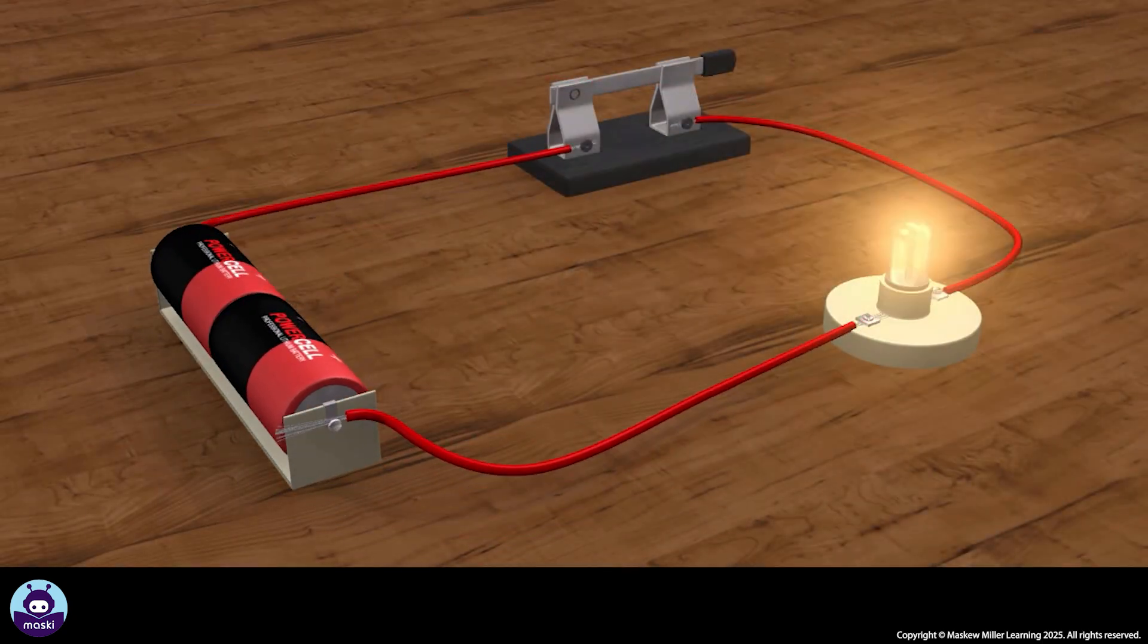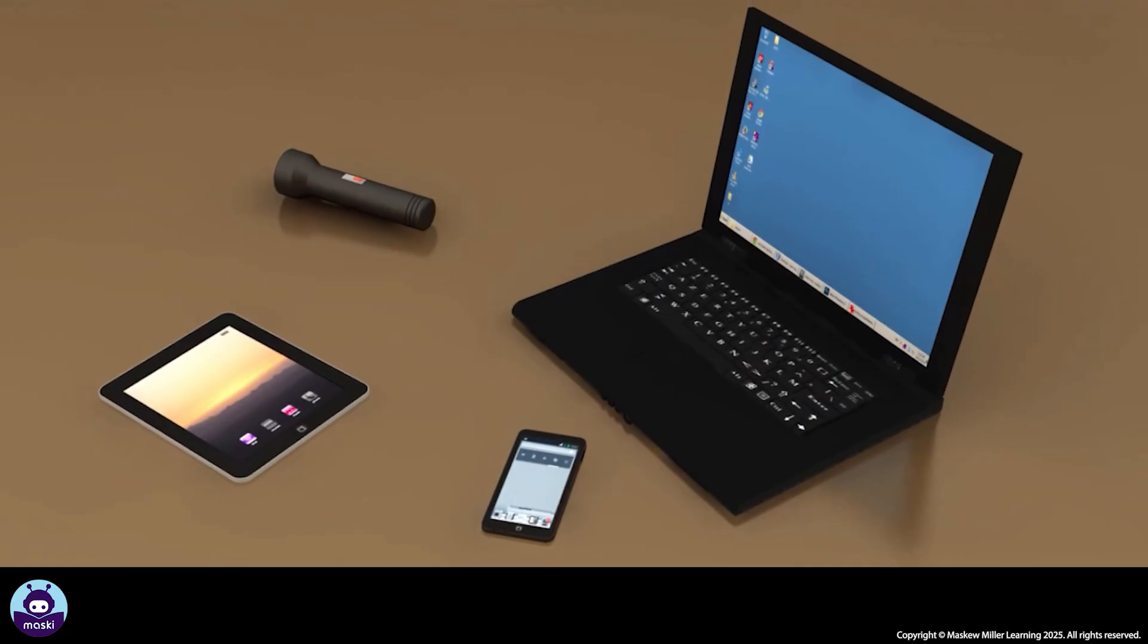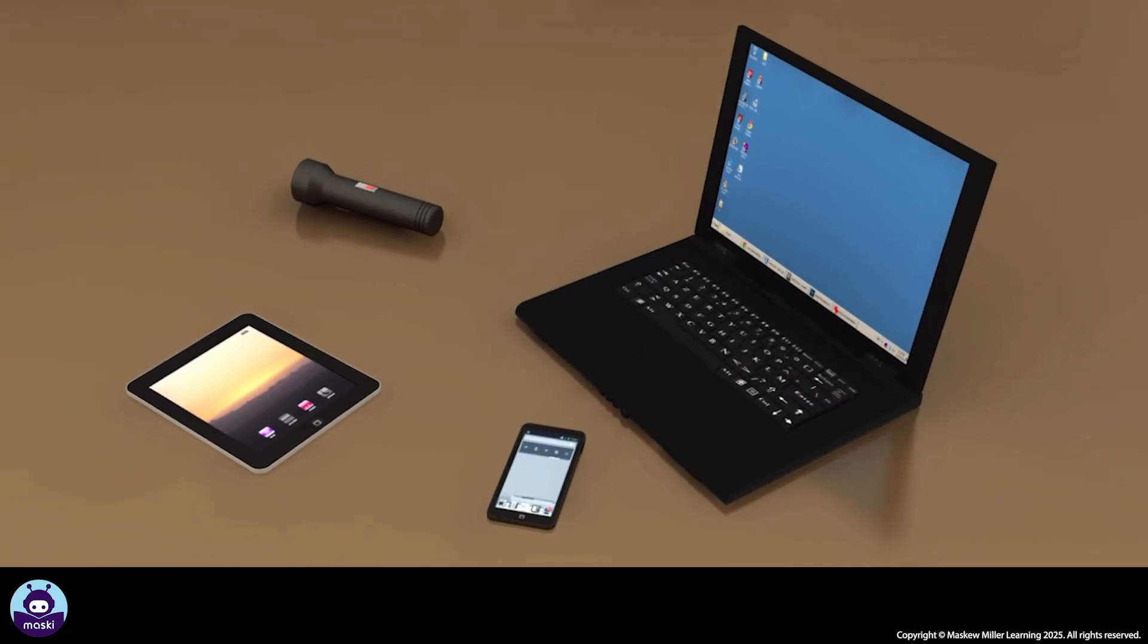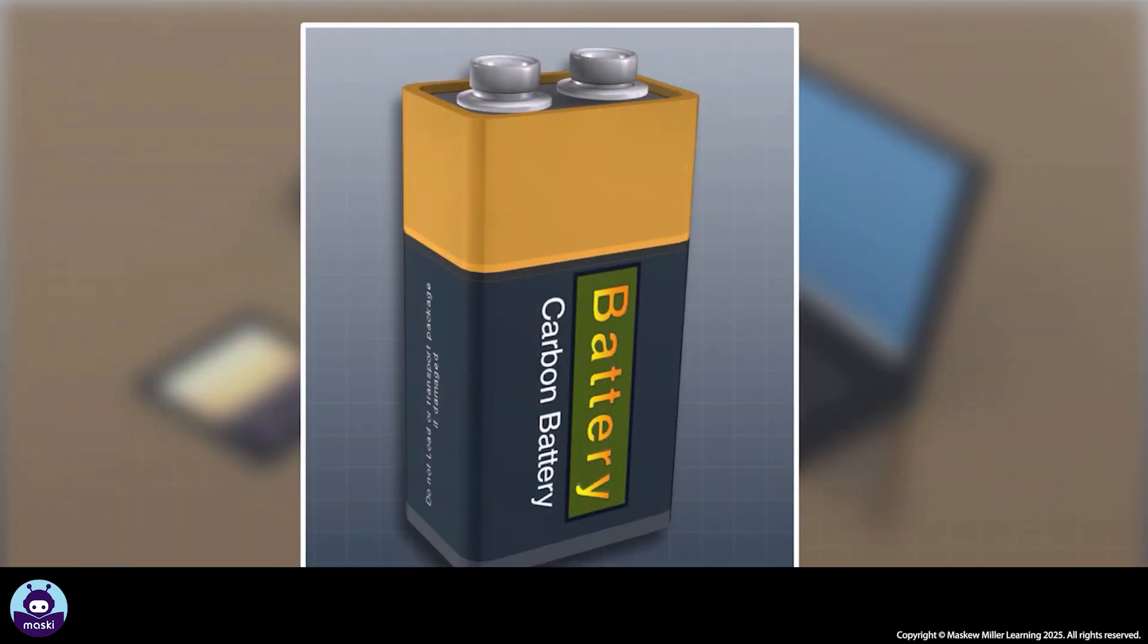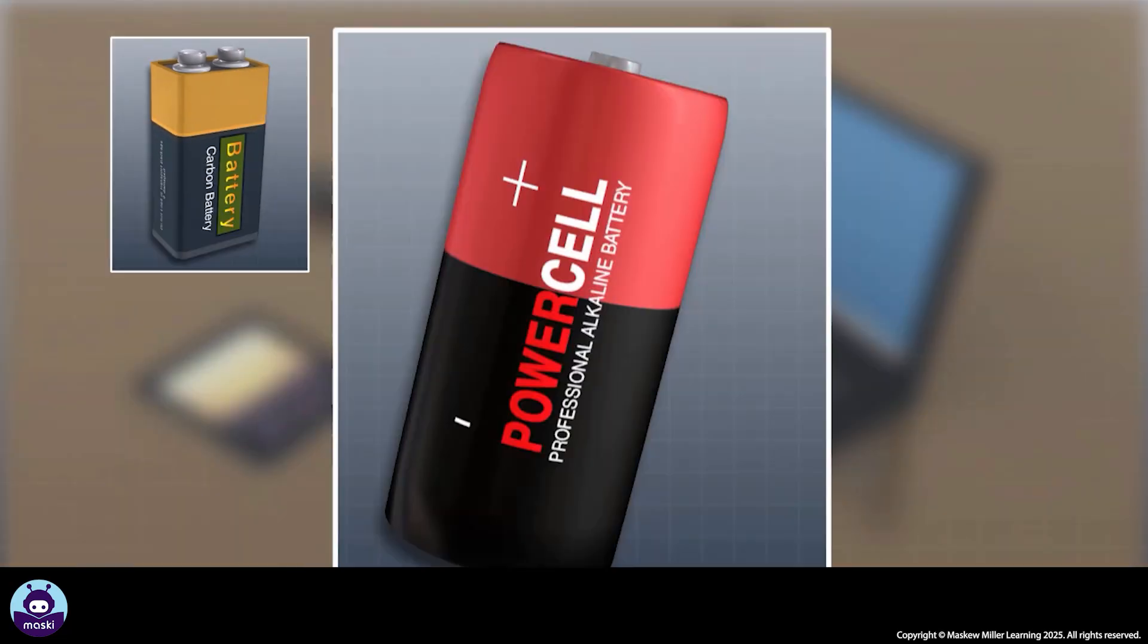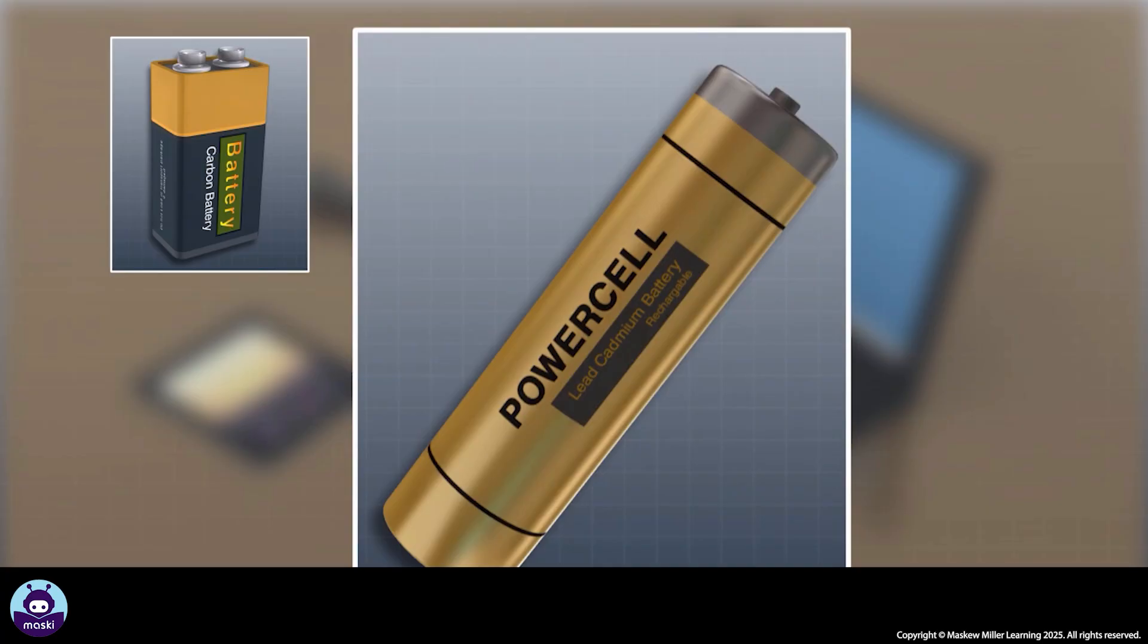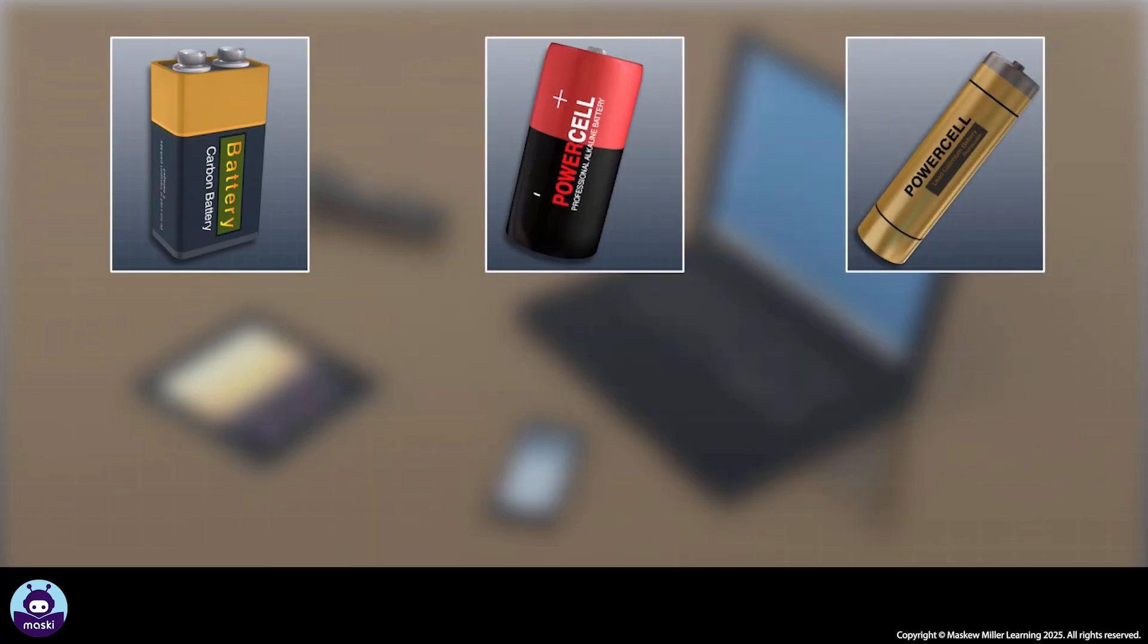circuit. Examples of cells and batteries used in everyday life are carbon-zinc cells, alkaline cells, lead-cadmium cells, car